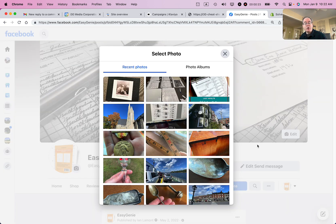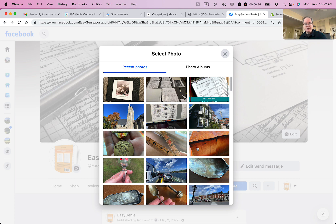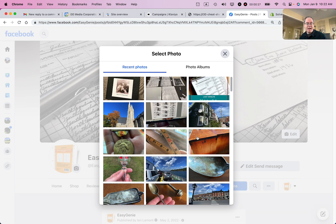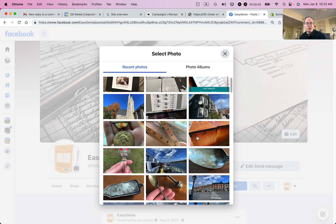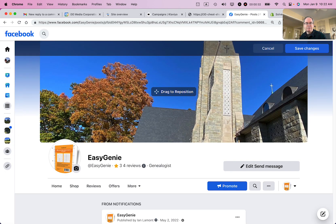If you choose from photos, that means it will look in the photos that you've already uploaded to your Facebook page, and I have lots of them. And if I wanted to choose, let's say, this one right here, I would select it and then I'd click Save Changes.